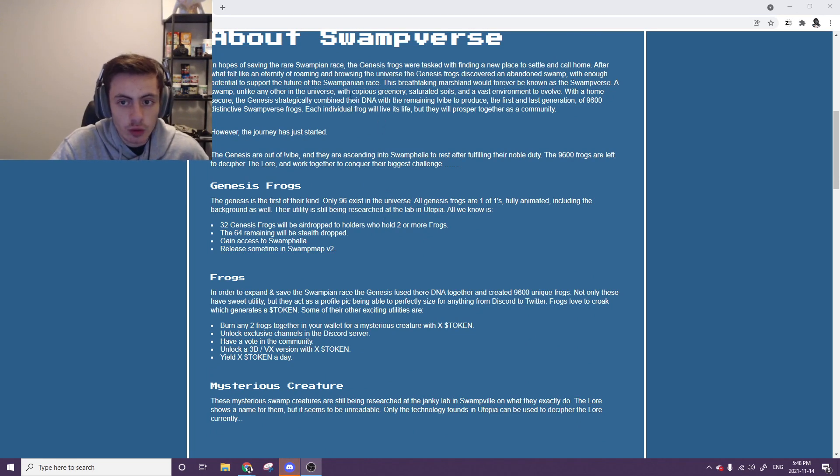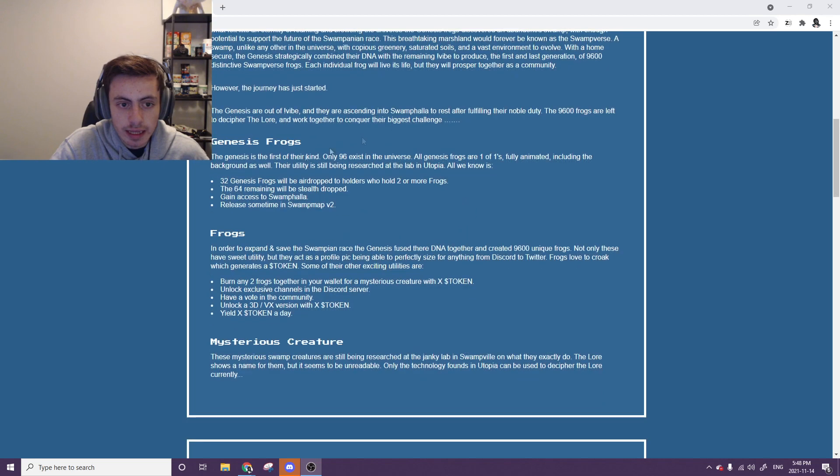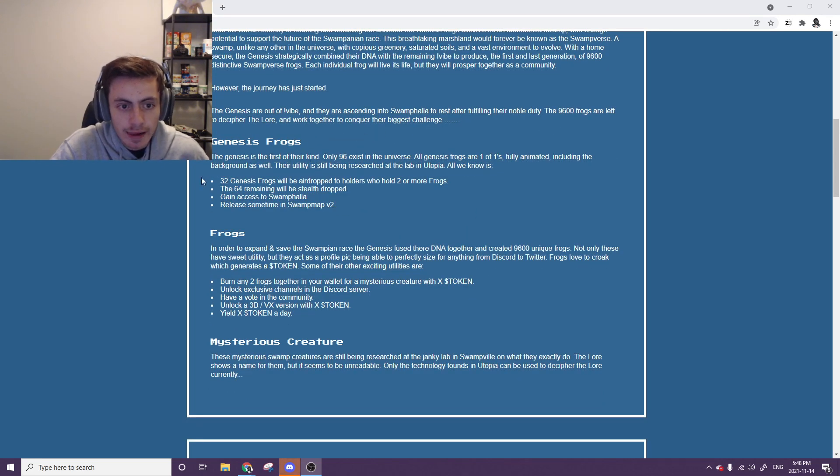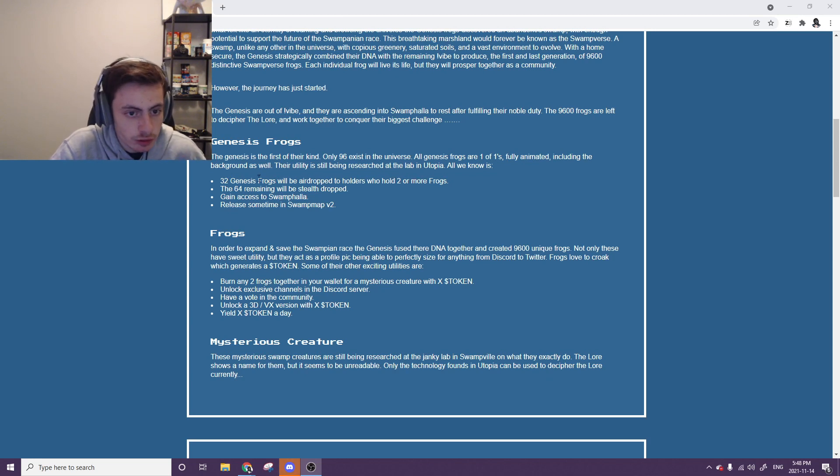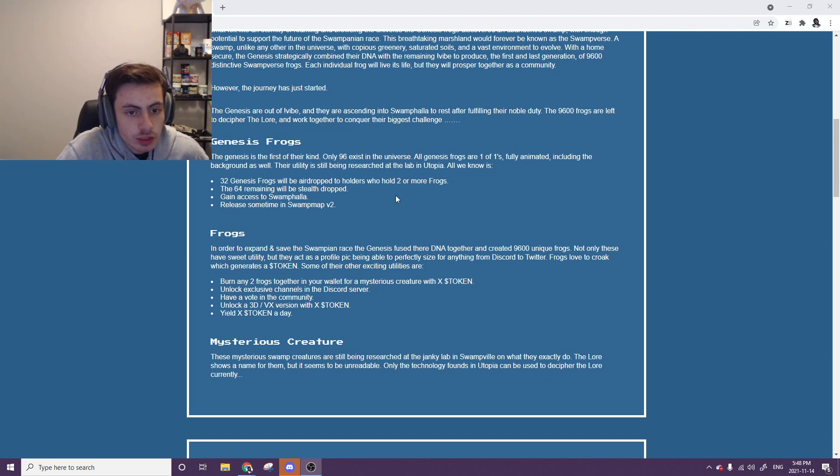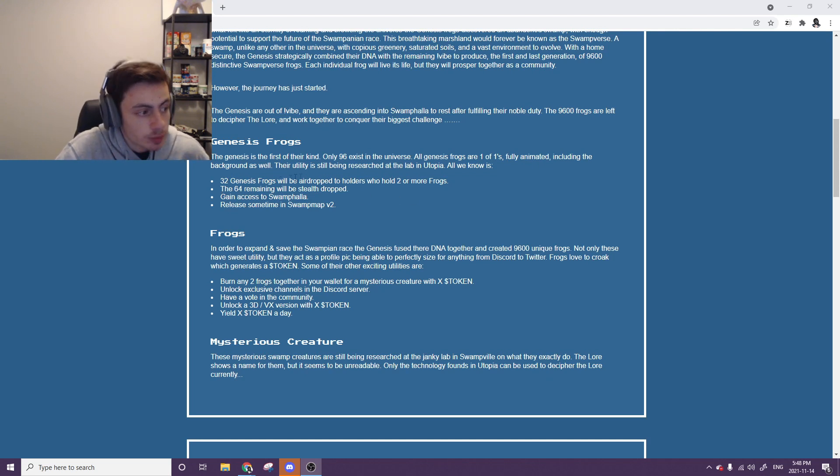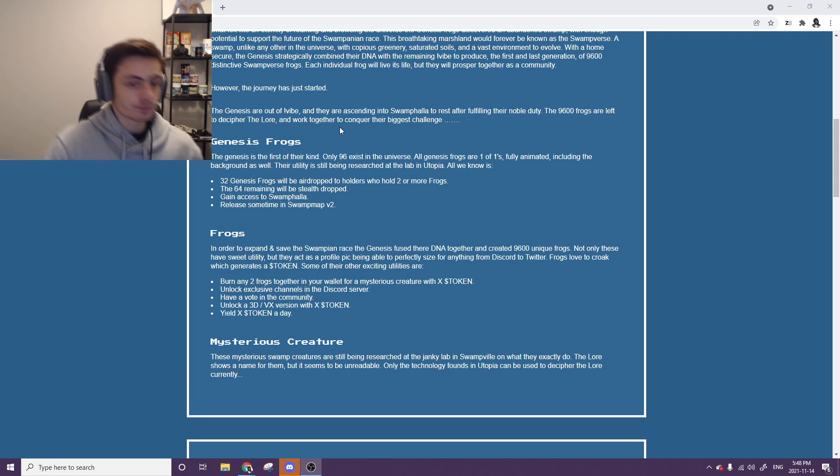They're also doing a little bit of a Genesis frog collection. What that's going to be is if you hold two or more frogs while minting, I'm sure it's going to be like a day later or something like that. 32 of them will be dropped to you, or airdropped to the holders.